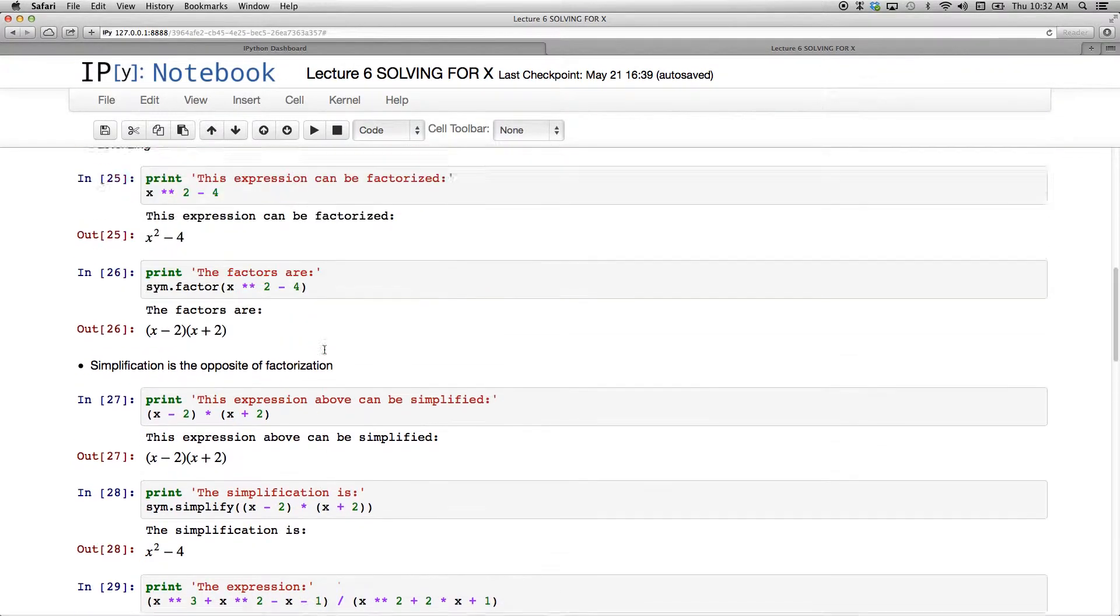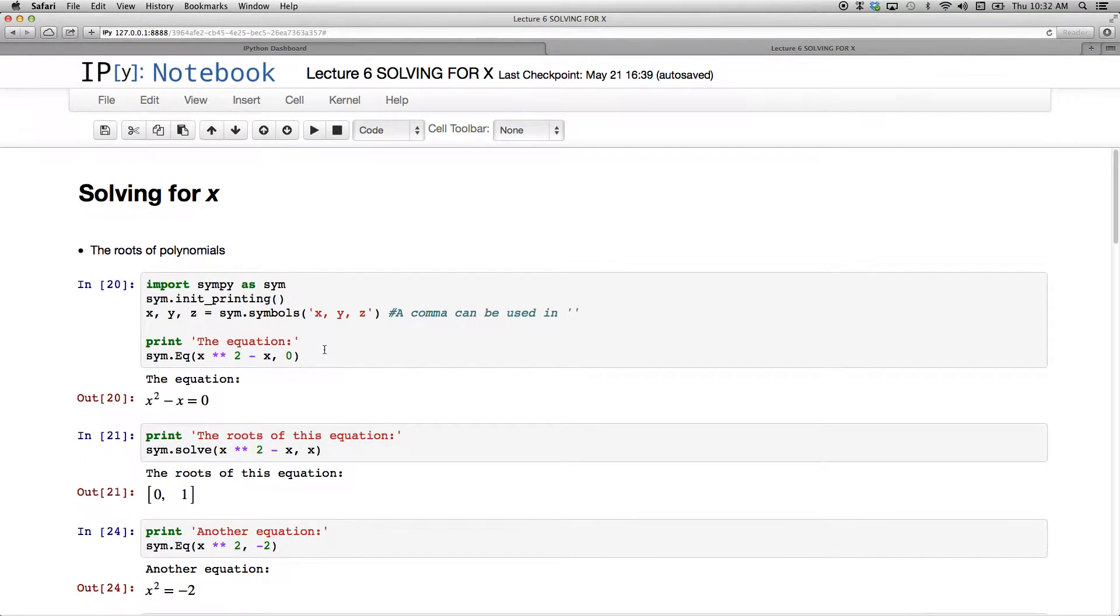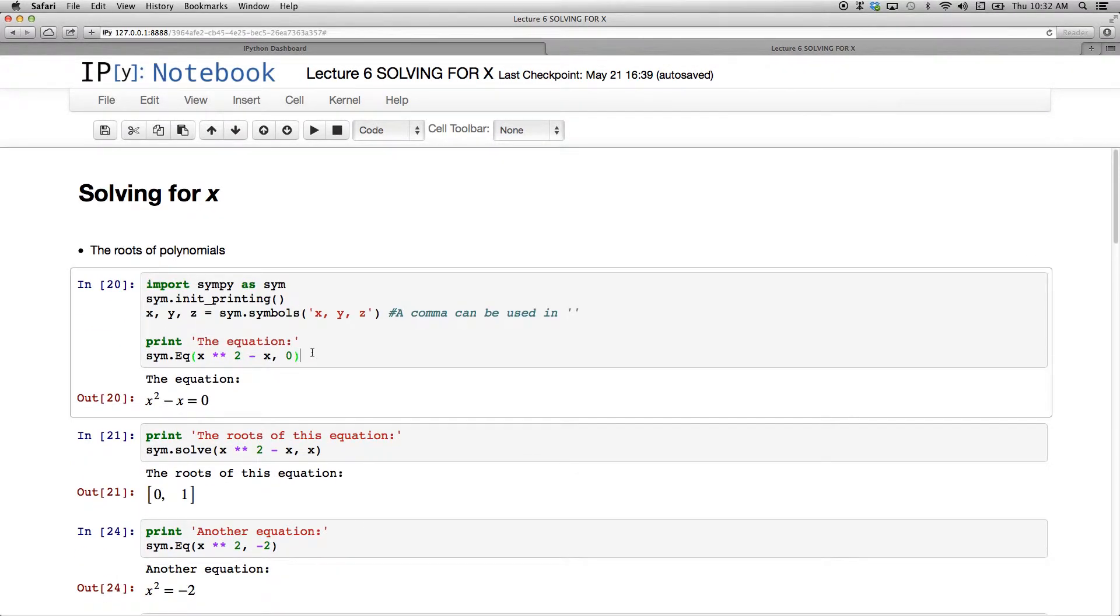So beautiful way to do algebra and you can really simplify your life or just to check your homework with. Beautiful.